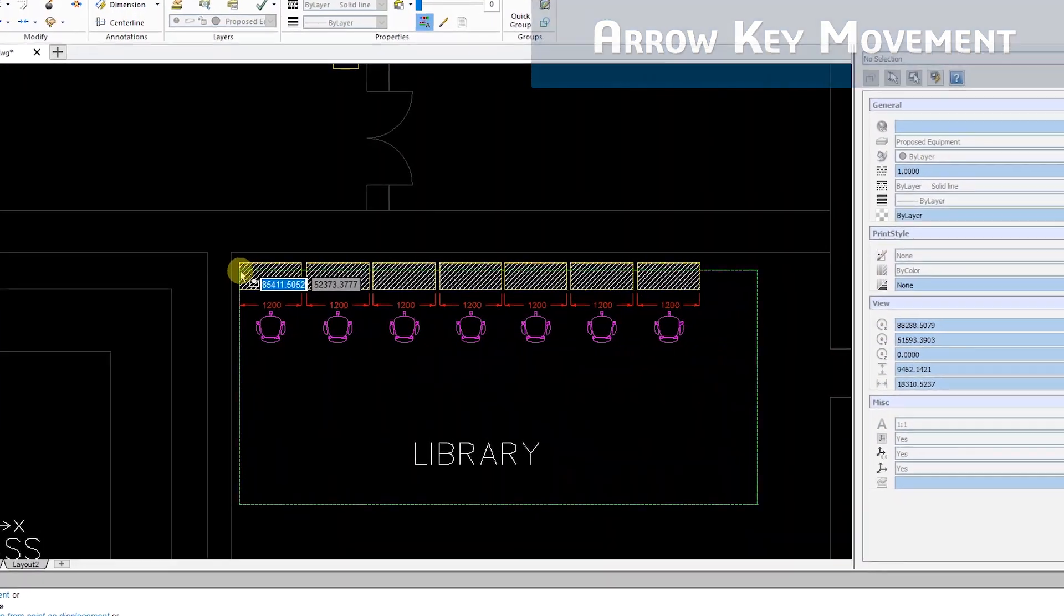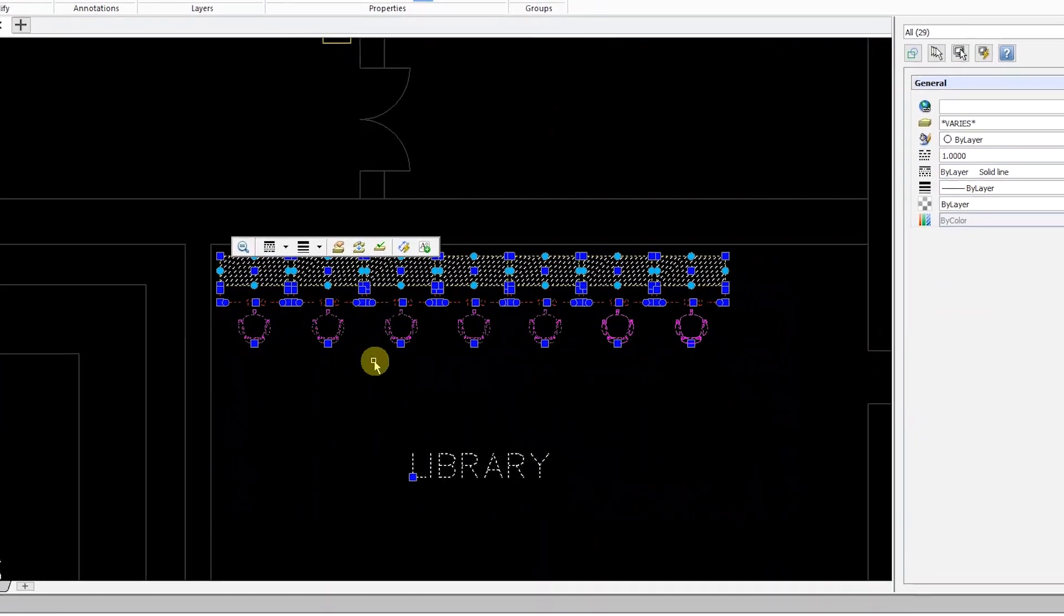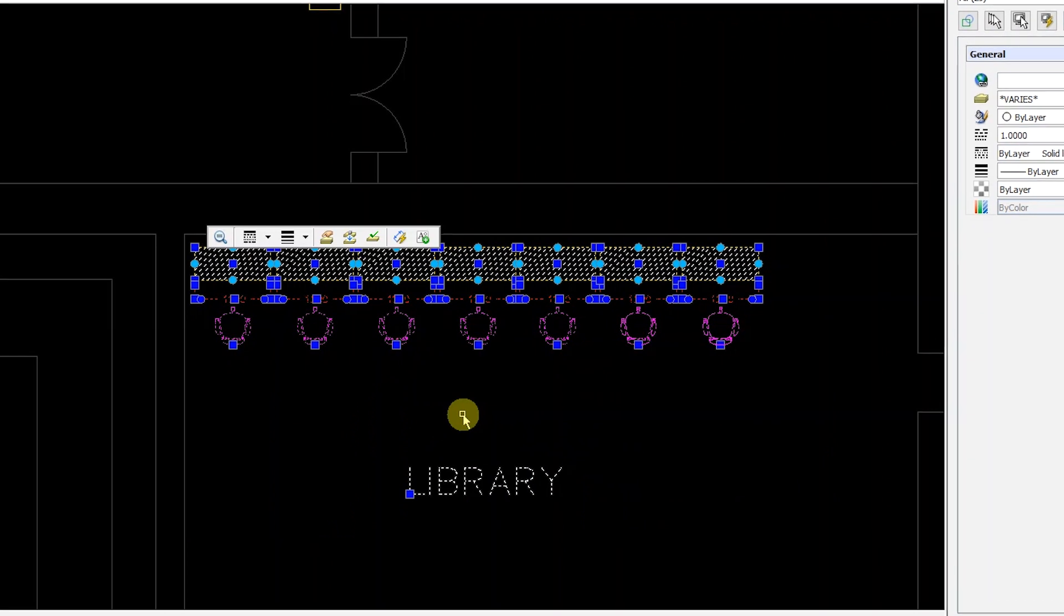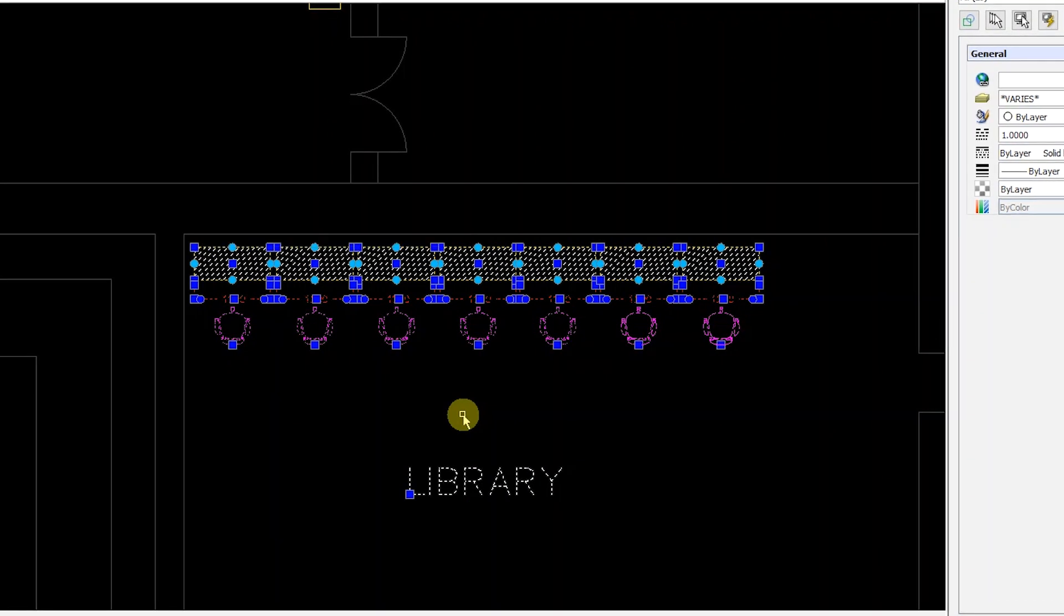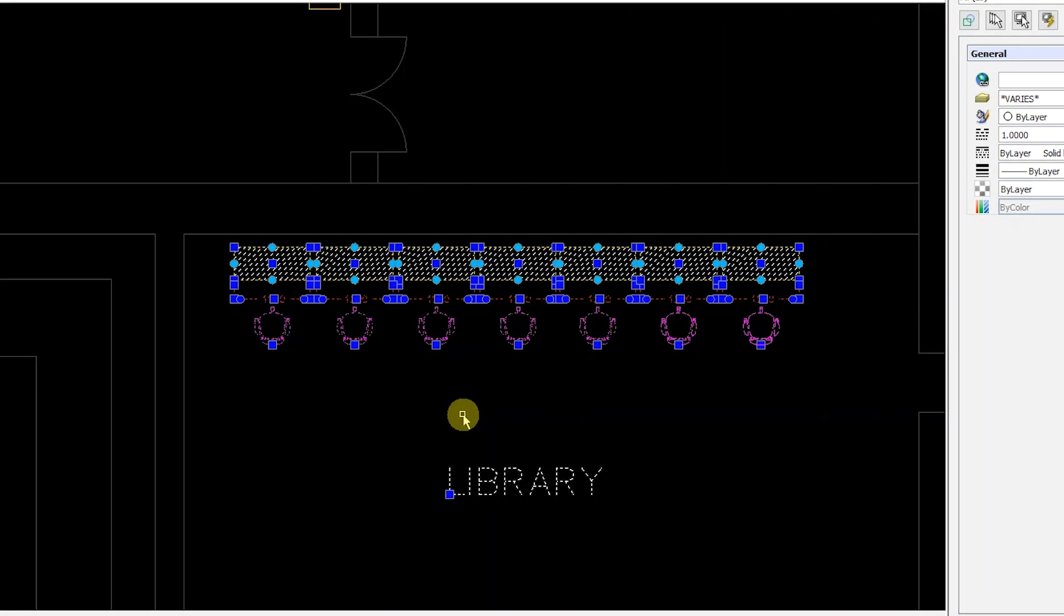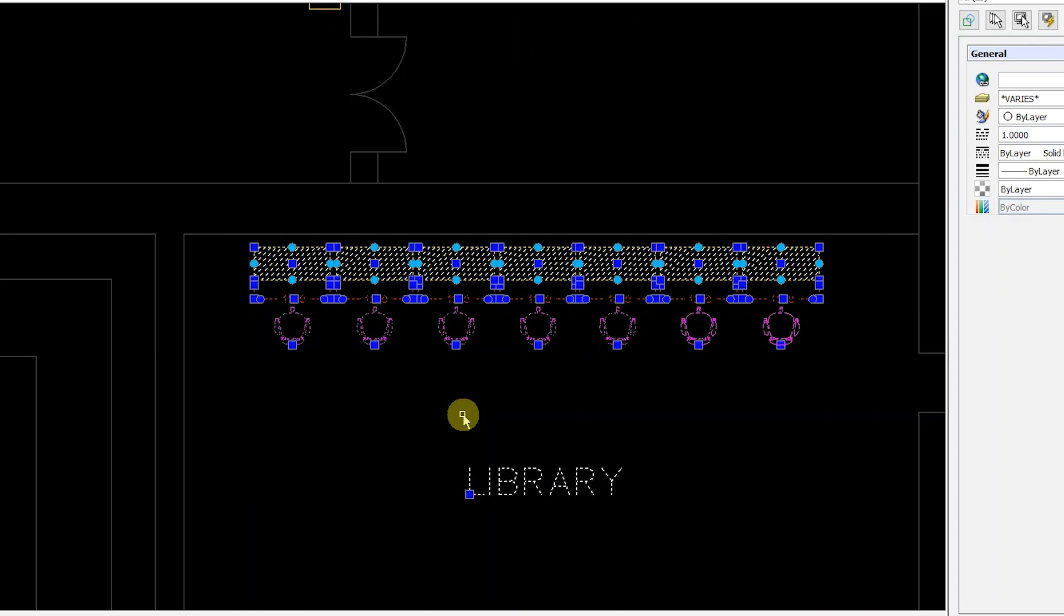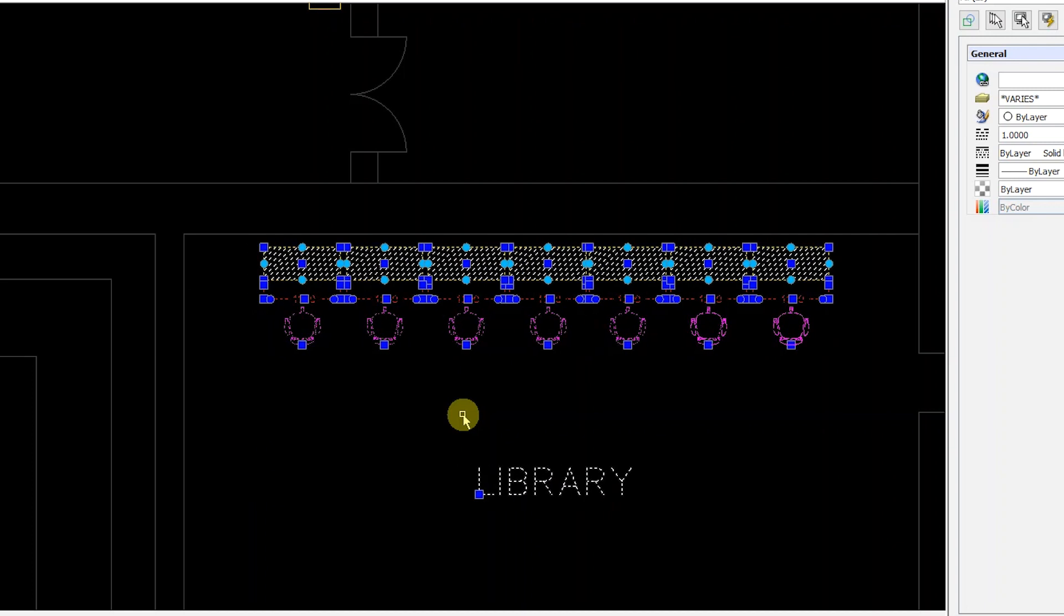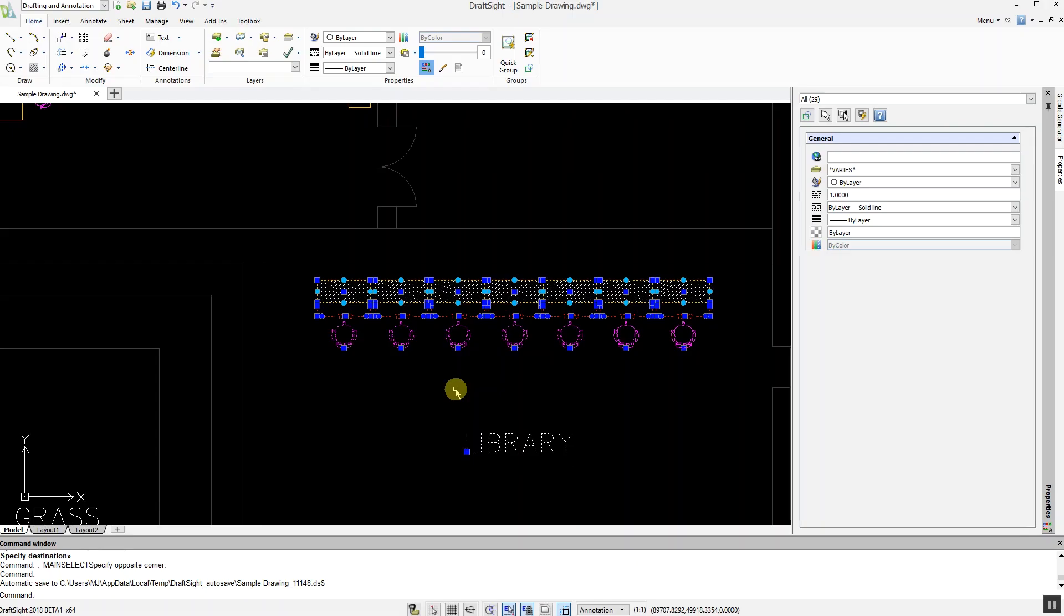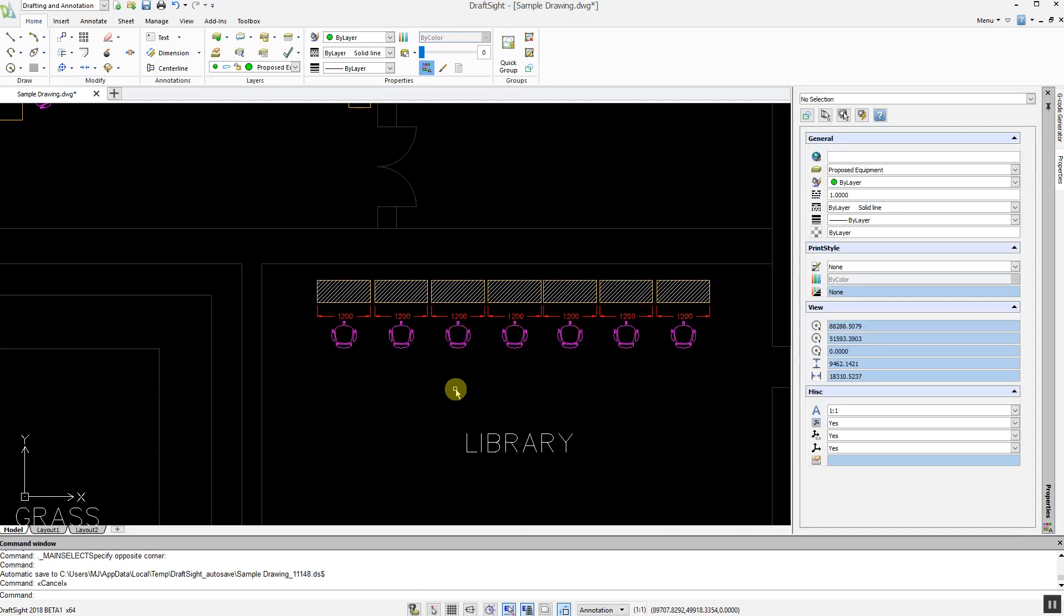To do so, simply select the entities to be moved, hold down the Shift key, and press the arrow keys to move all selected annotations and geometry. When happy with the position, click Escape to quit the command.